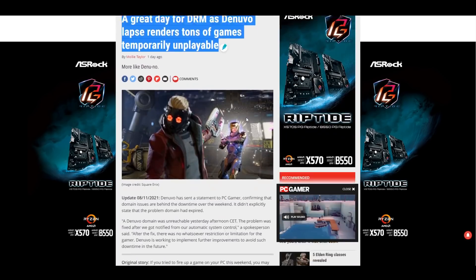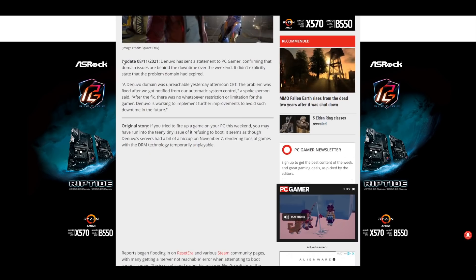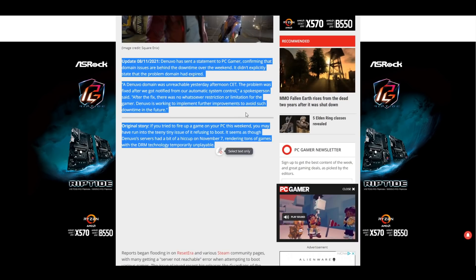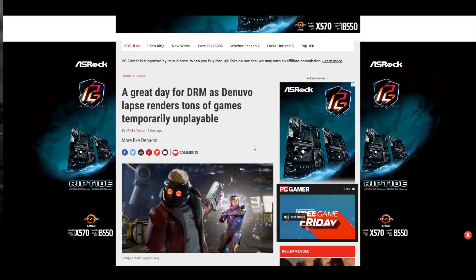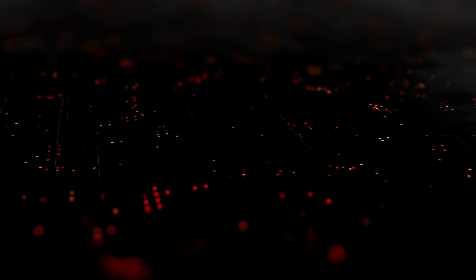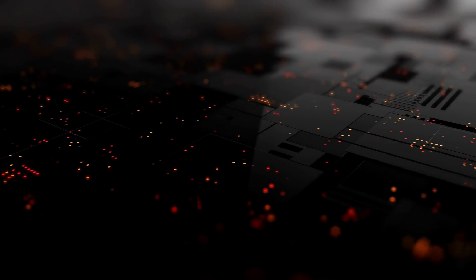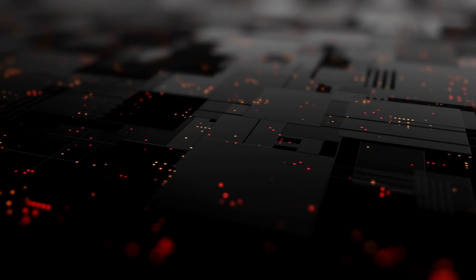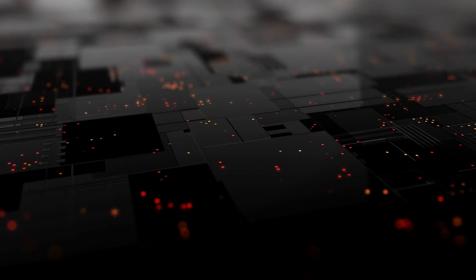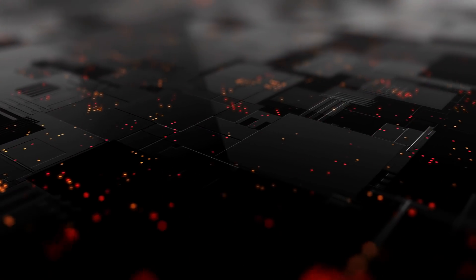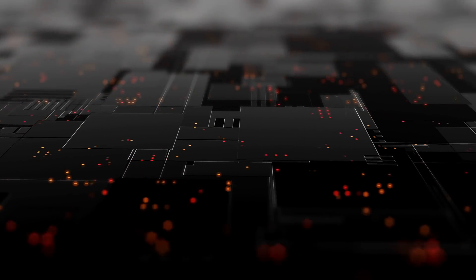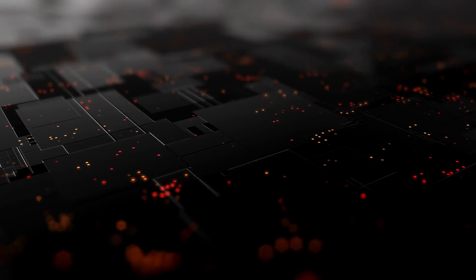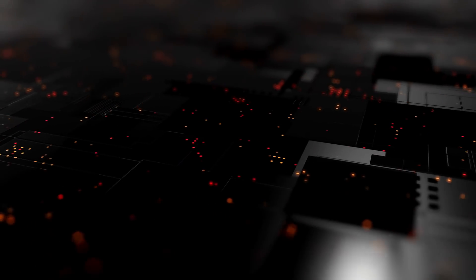As I stated previously, Denuvo exists as yet another weak link in the chain between player and product, which is now proven to not only deny access on numerous different occasions but also degrade the actual performance when you can get access to the game. All of this begins to construct a fairly undeniable picture that Denuvo is bad in every single aspect of the word for actual players.